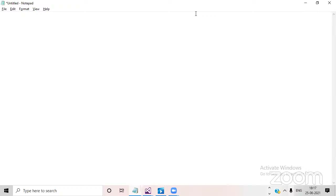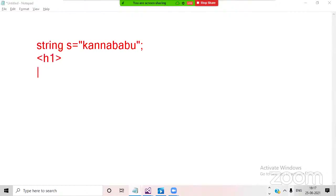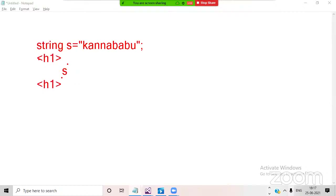The beauty of the Razor View Engine is that your C# code can directly communicate with HTML. For example, if you declare a C# variable like: string s = 'KannaBabu', and then have an H1 HTML tag, you cannot directly bind the C# output to HTML — that's the problem Razor solves. The @ symbol is very powerful; it is used to separate your C# code from HTML code. Razor is a markup syntax that helps us write HTML and server-side code in a single view.